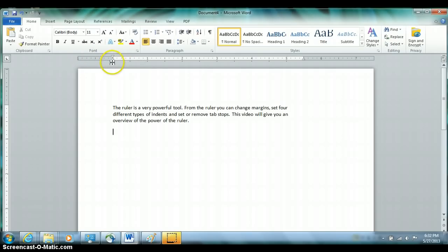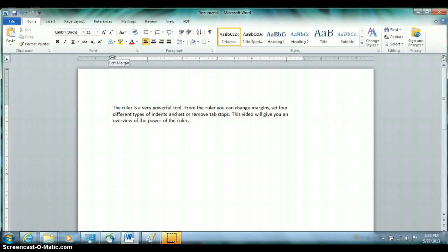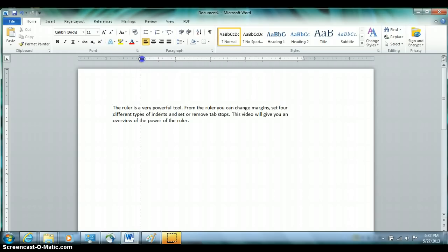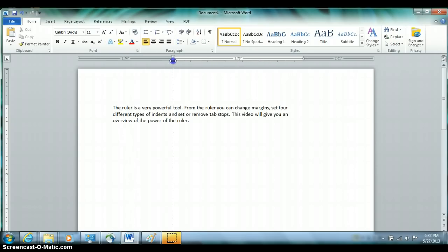On the left-hand side, there are two different pentagons and a rectangle representing different types of indents, which we'll cover in a minute. Position right where the gray and white meet, pretty much between the tips of the two pentagons. Notice the mouse changes to a two-sided arrow and says Left Margin. Click and hold and drag to the right to increase or to the left to decrease that margin. Holding down Alt allows you to see exact measurements.